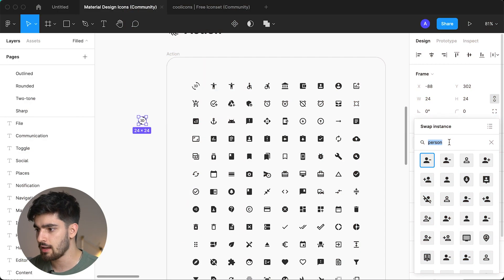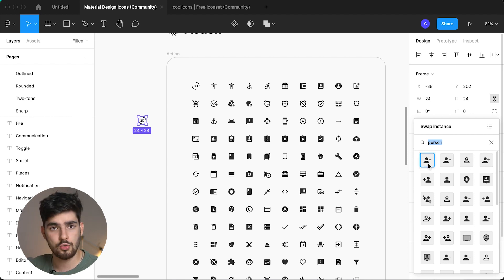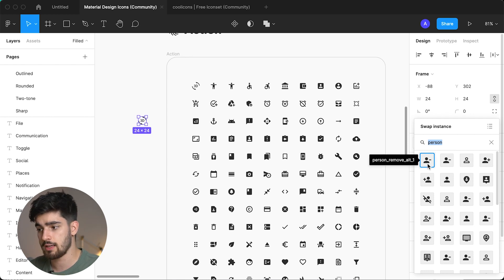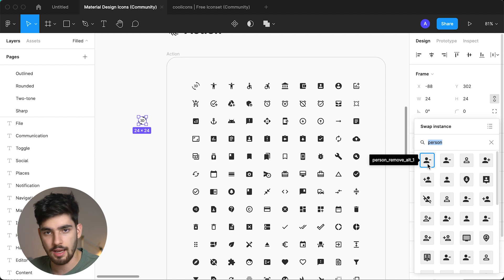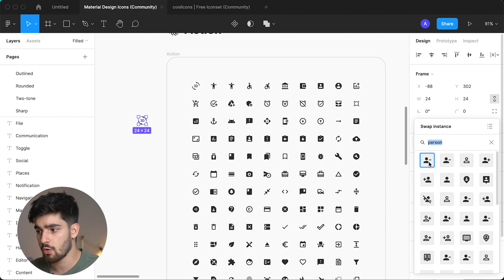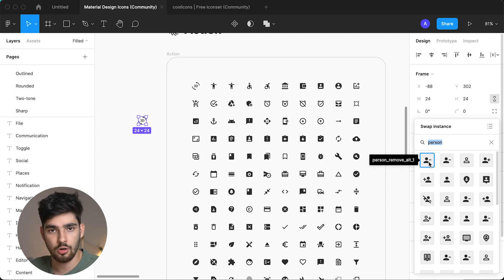So say you want to find something like a user or a person — you just type that in and you get all these different options. Hovering over each one shows you its name, like 'person_remove_alt_1.' And say you want to change the color to red, blue, or orange to match your brand — you just keep the icon in frame and I'll show you exactly how easy it is.